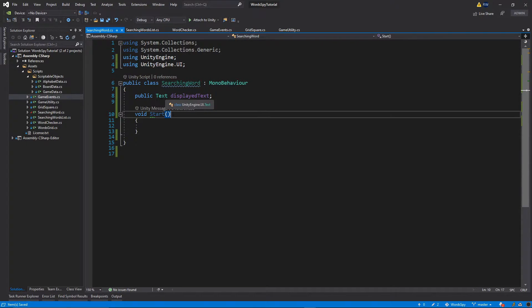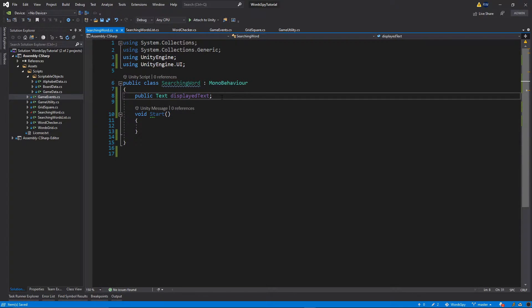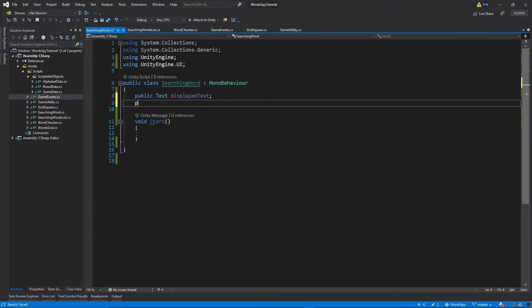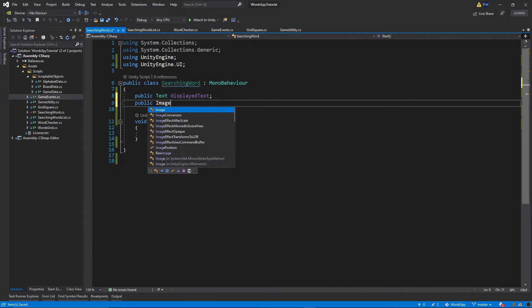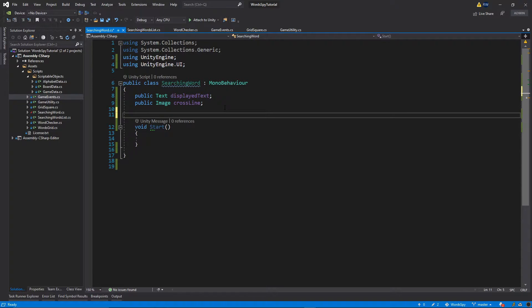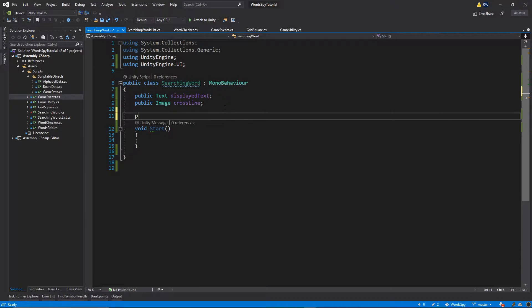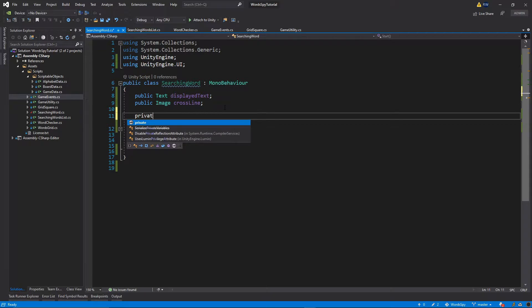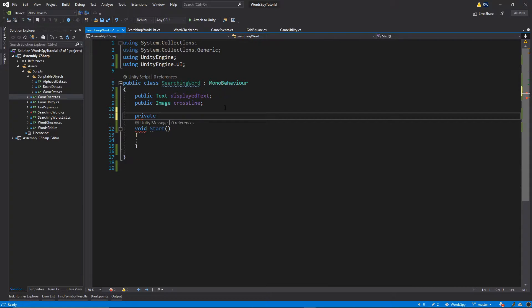Now that Text is recognized, let's add one more public variable: public Image crossLine. Then one private variable: private string word.